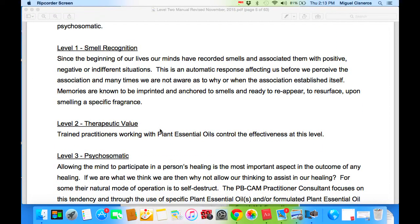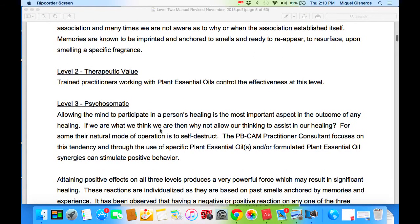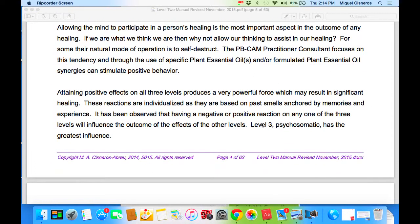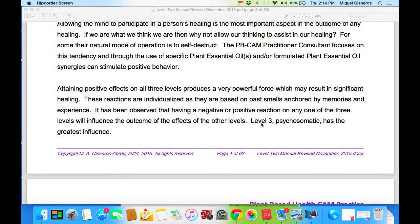Level Two is therapeutic value. This requires a trained practitioner working with the right plant essential oils, and this controls the effectiveness of this level. Level Three is allowing the mind to participate in a person's healing — it's the most important aspect in the outcome of any healing. If we are what we think we are, then why not allow our thinking to assist in our healing? For some, their natural mode of operation is to self-destruct. The PB-CAM practitioner or consultant focuses on this tendency, and through the use of specific plant essential oils or formulated plant essential oils, energies can stimulate positive behavior. Attaining positive effect on all three levels produces a very powerful force which may result in significant healing. These reactions are individualized as they are based on passive smell anchored by memory and experience. It has been observed that having a negative or positive reaction on any one of the three levels will influence the outcome of the other levels. Level Three — psychosomatic — has the greatest influence.